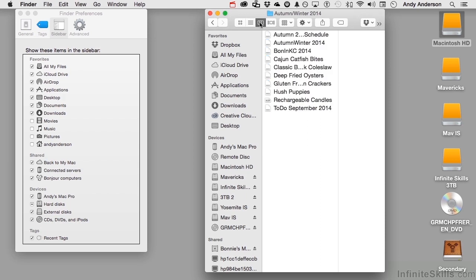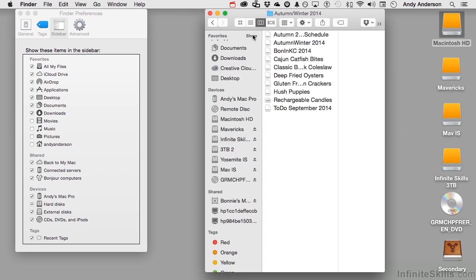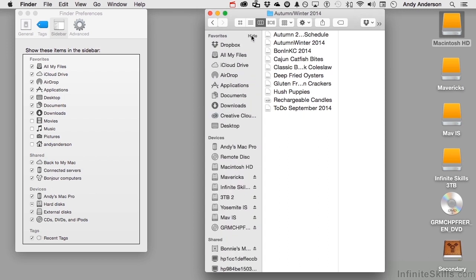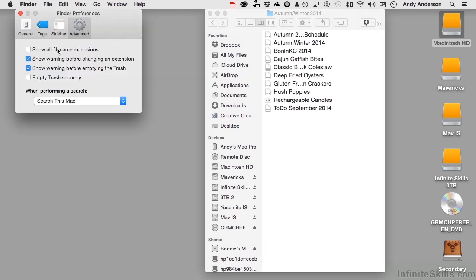Now one other thing about the sidebar, it's kind of important. If you touch or hover on favorites, you can hide them temporarily. You want to bring them back again, you come here and you say show the sidebar. Now in Advance, show all file name extensions. Extensions are important to the computer, but not as important to me anymore. So I don't really need to see those. I leave that off. Do you want to be warned before you change an extension? Definitely.